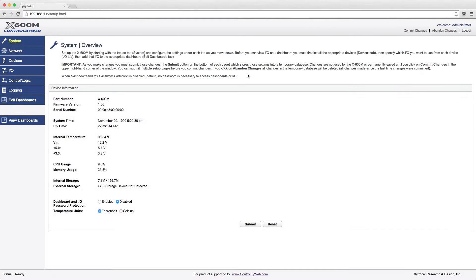You can, however, jump back and forth between setup sections at any time. A quick note about entering settings.